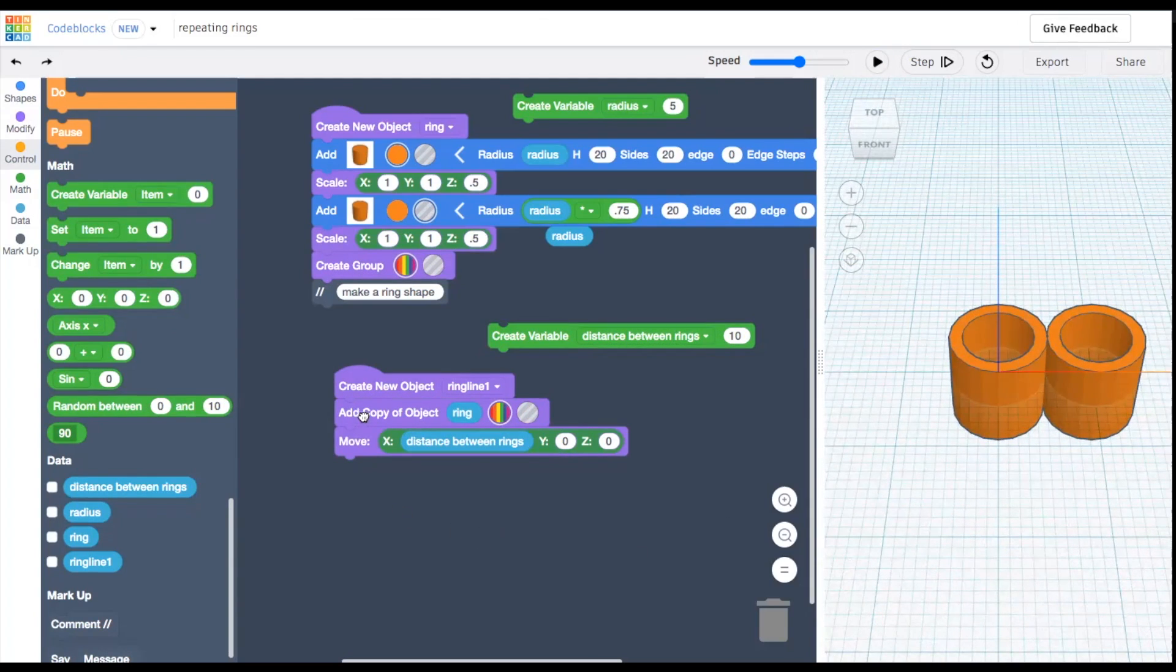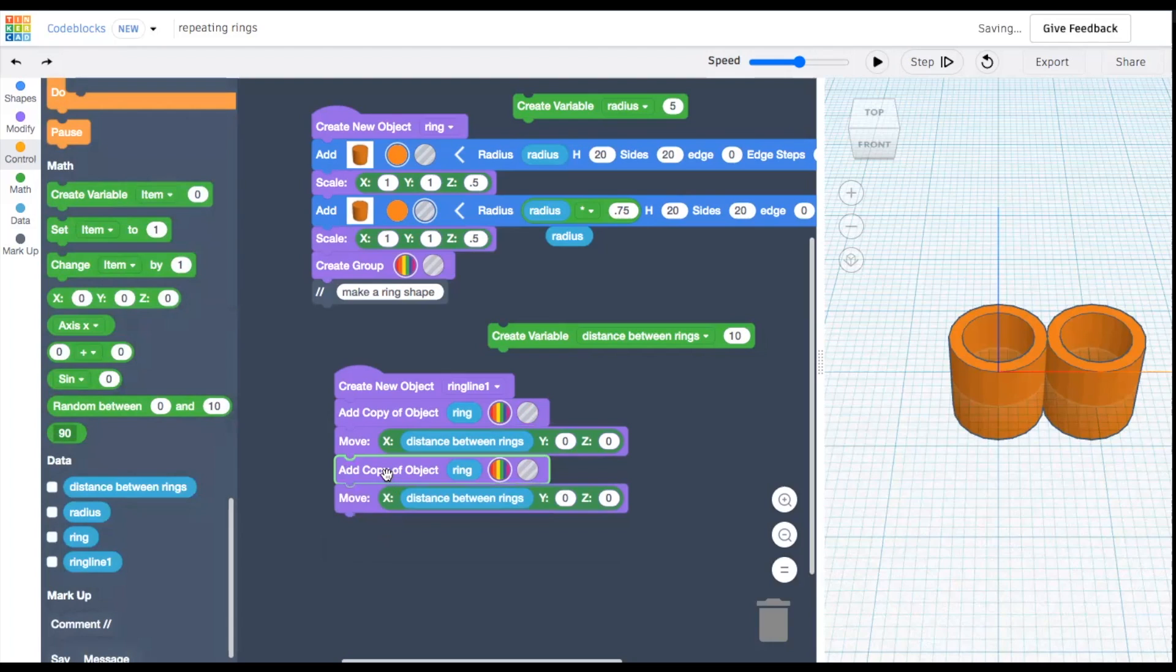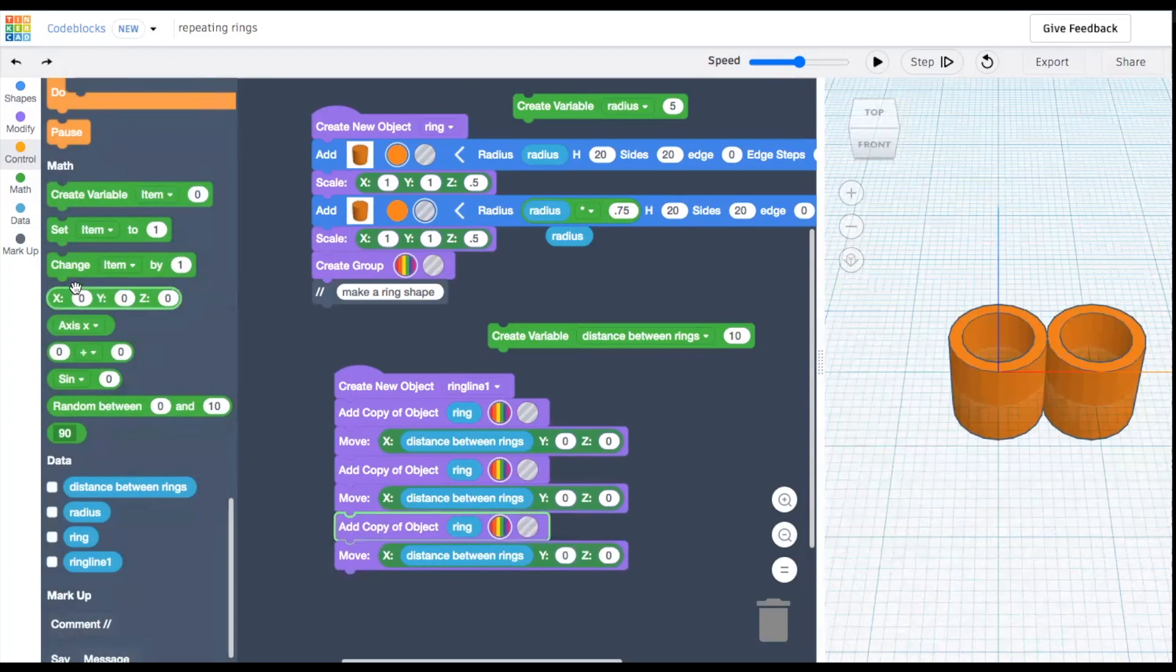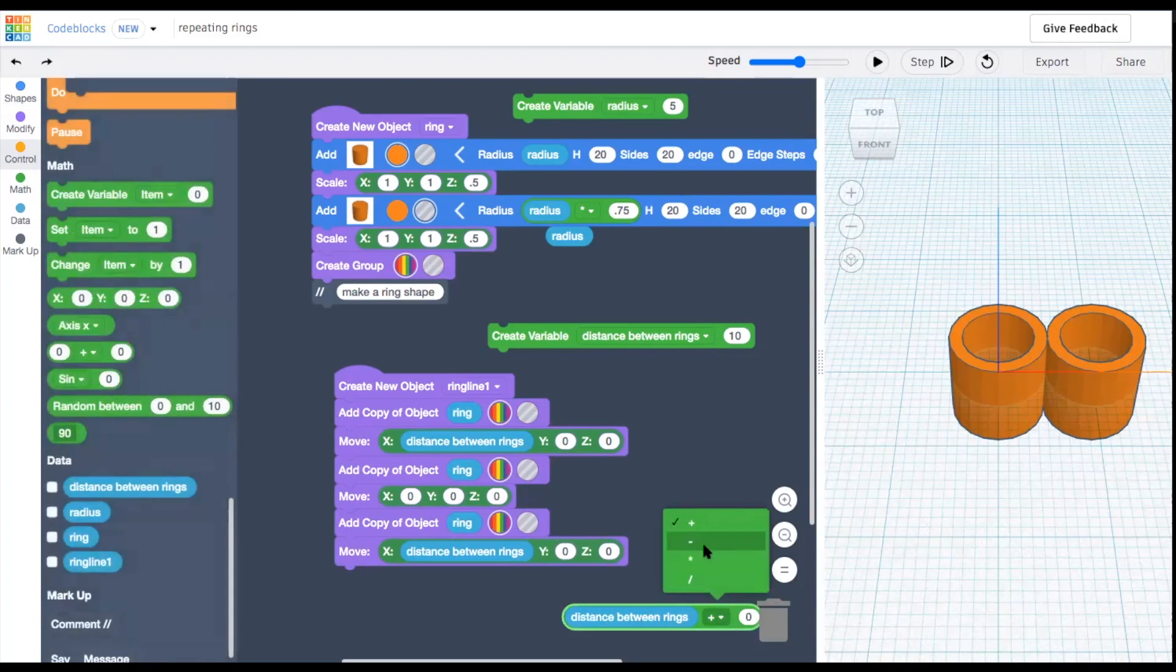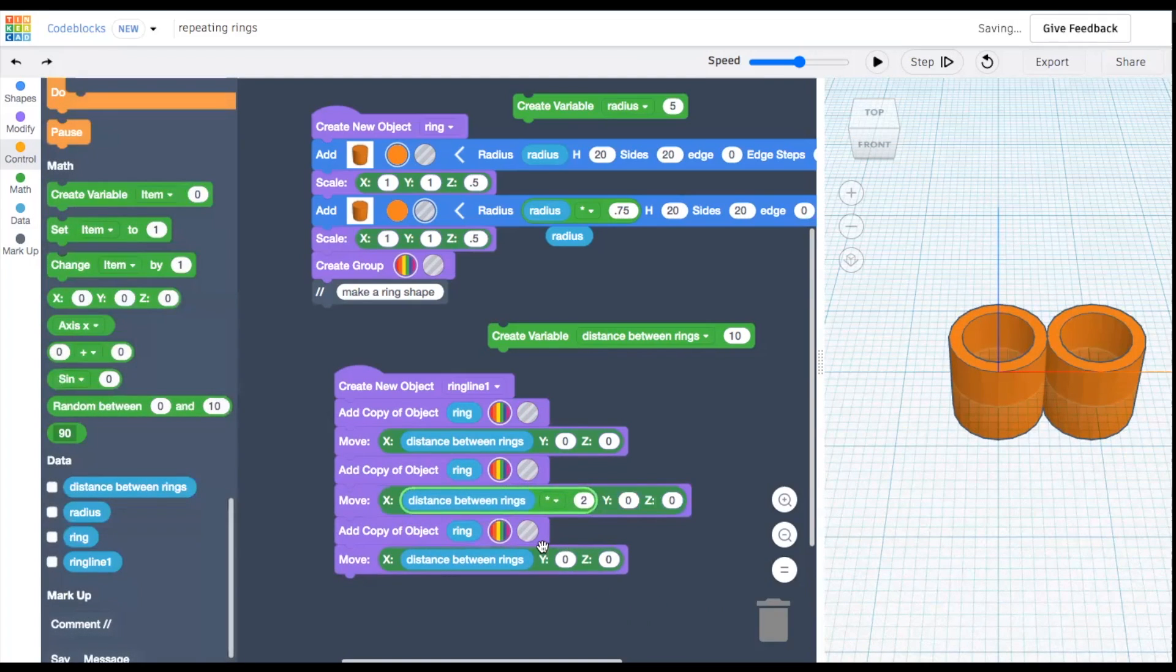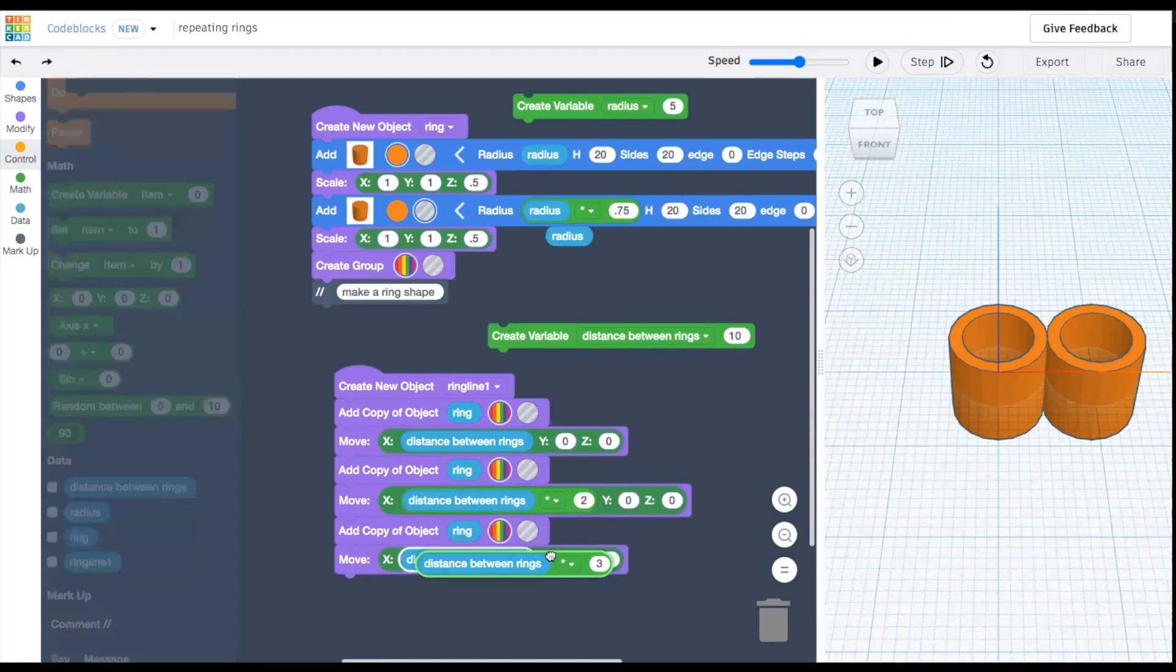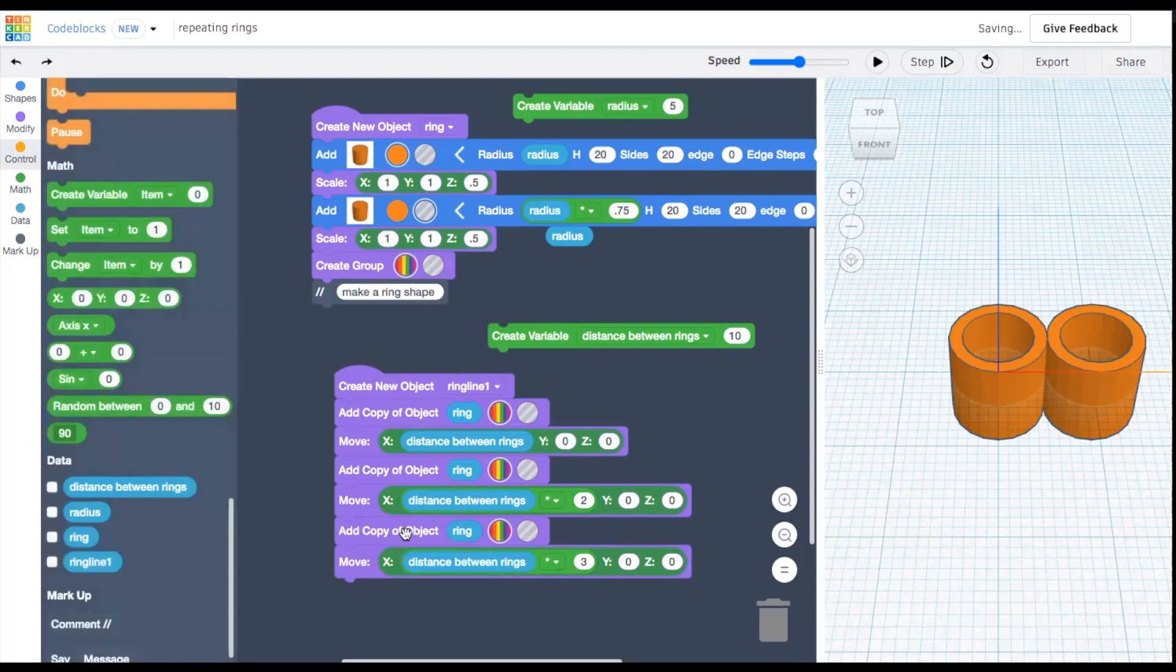Great, so this works for one ring, but as soon as we add another copy, we have a problem. We need each new ring to move from its origin to the end of the line, not just to move the distance apart. So we could create a math equation and multiply the second copy two times the distance, the third copy three times the distance, the fourth copy four times the distance, etc, etc.